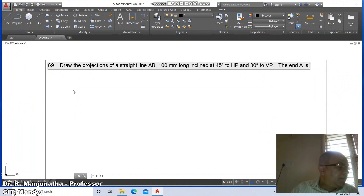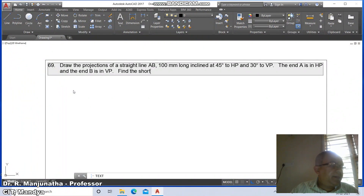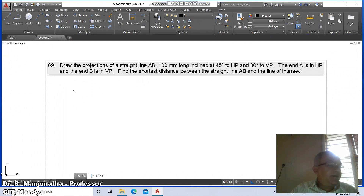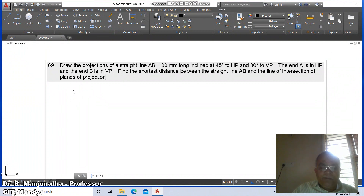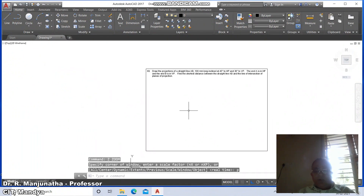Inclined at 45 degrees to HP and 30 degrees to VP. The end A is in HP and the end B is in VP. Find the shortest distance between the straight line AB and the line of intersection of planes of projection. Press Enter key. Now go to zoom previous.